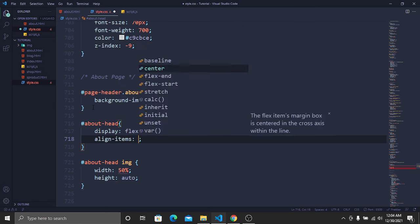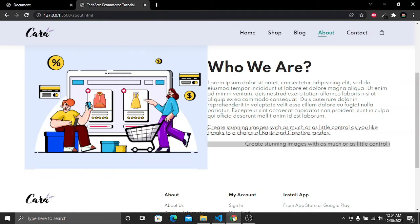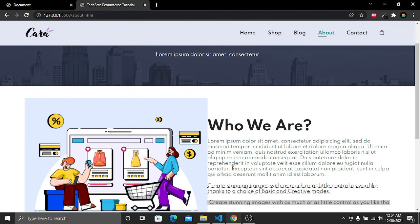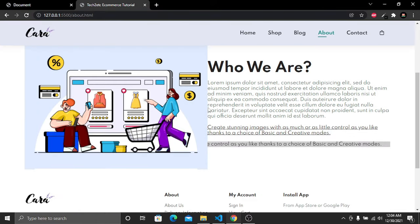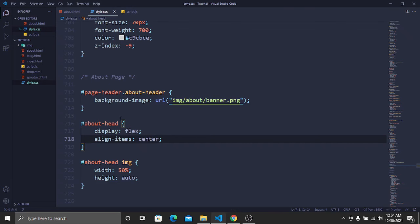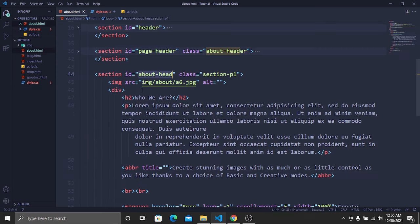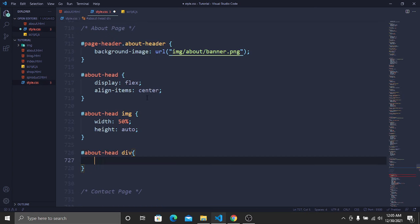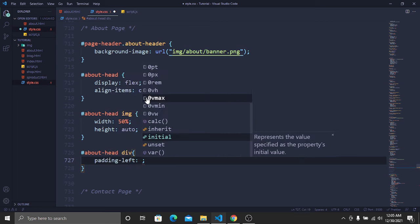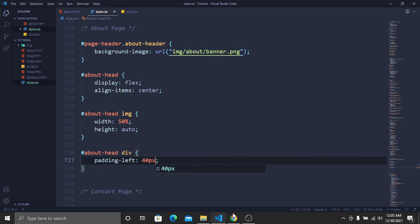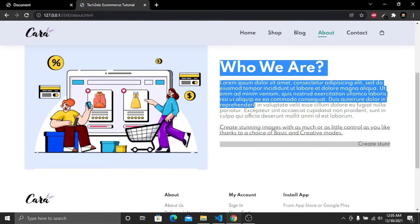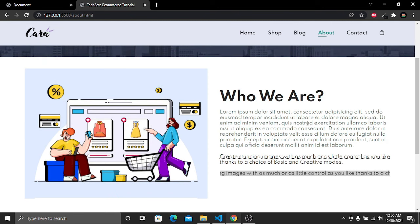To add spacing on the left side of the text section, copy the ID, paste it in the stylesheet, target the div tag inside about.html, and add a padding-left of 40 pixels. Save and go to the website — we now have 40 pixels of space on the left side, and the section is successfully created.